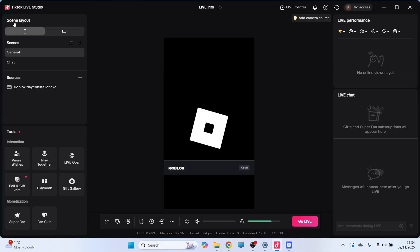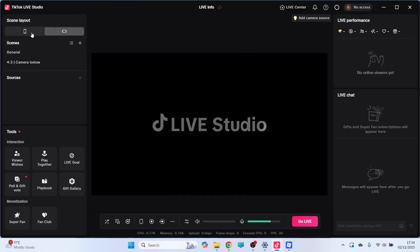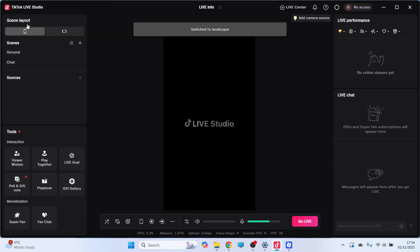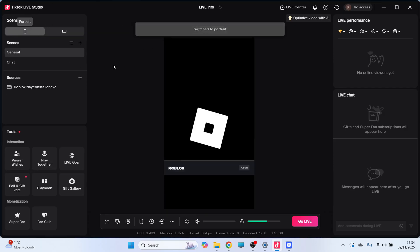Now you can also change the scene layout to either Portrait or Landscape, depending on what you want to record in. Now because this is for TikTok, I'd recommend just keeping this to Portrait.